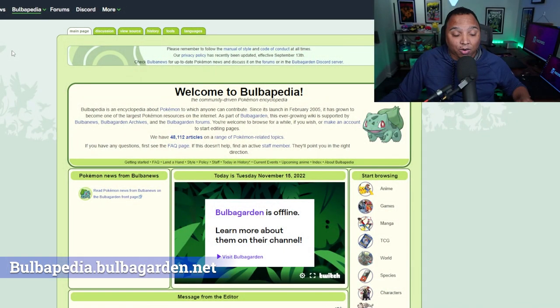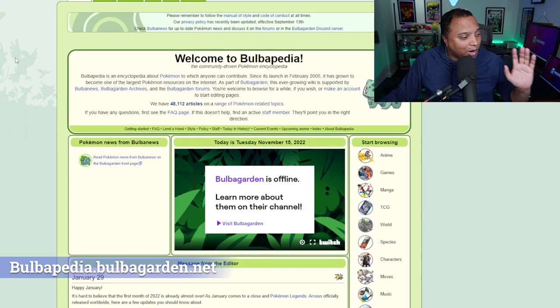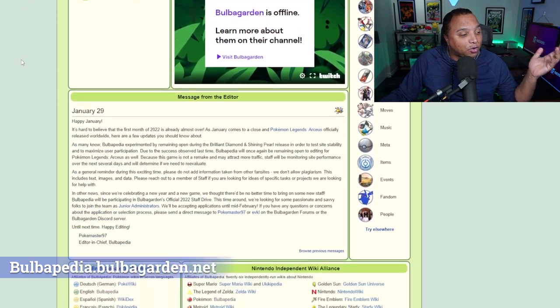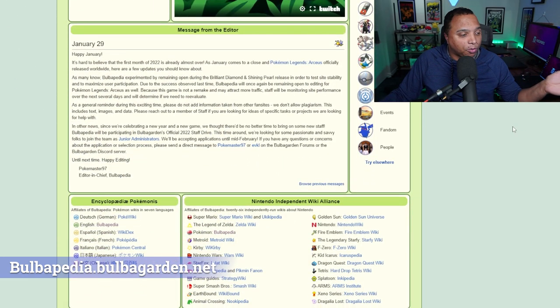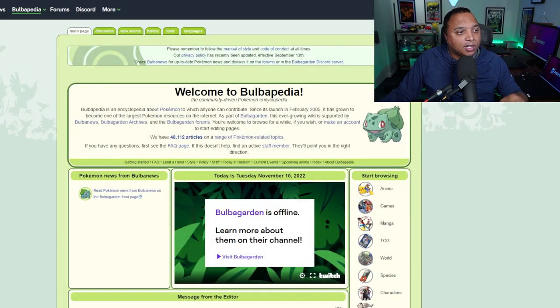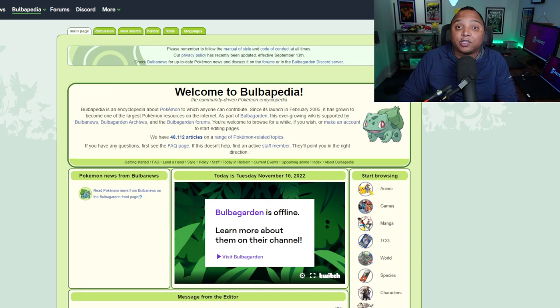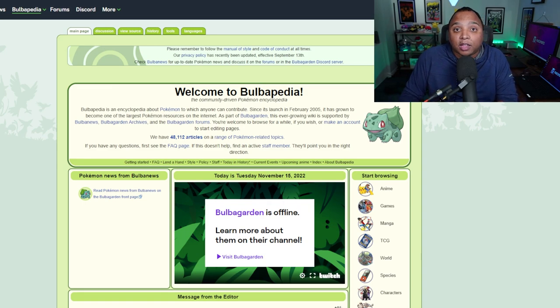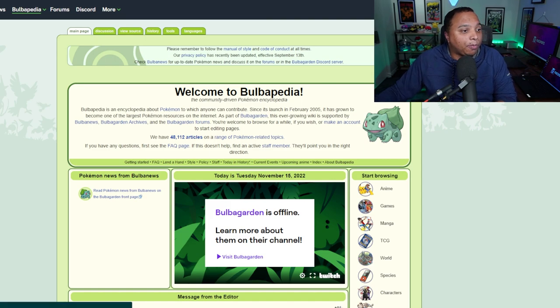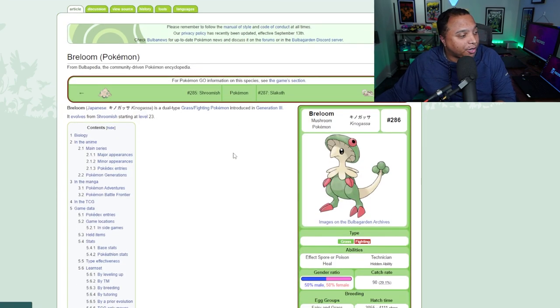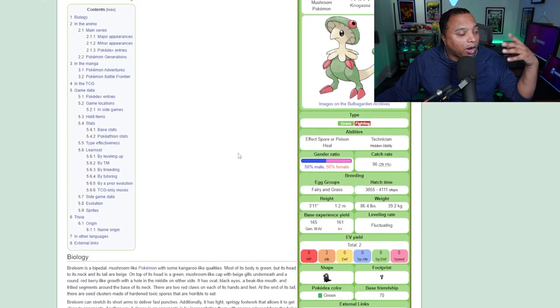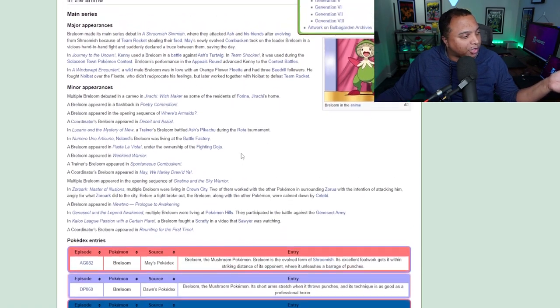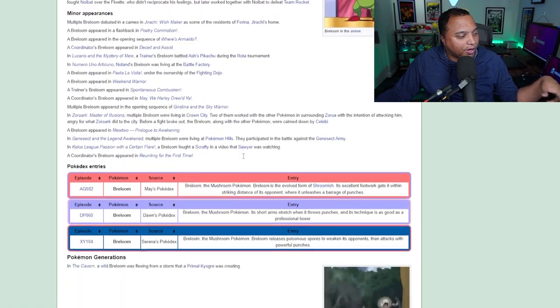So starting right at the kind of lowest hanging fruit, we're going to go with Bulbapedia. Bulbapedia is a great website that shows you just everything you need to know about the Pokemon. I can go onto Bulbapedia and I can search up any Pokemon that comes to mind. I can go and look up Breloom and pull up Breloom's page where it'll show me all of the information that I need to know about it.